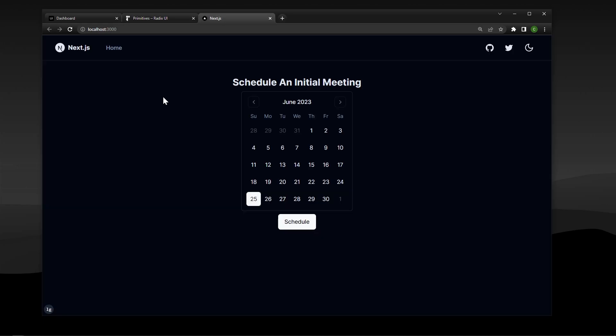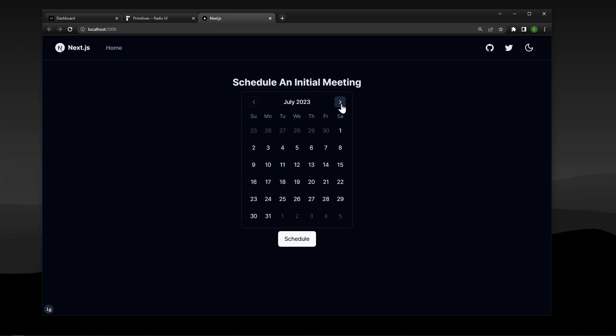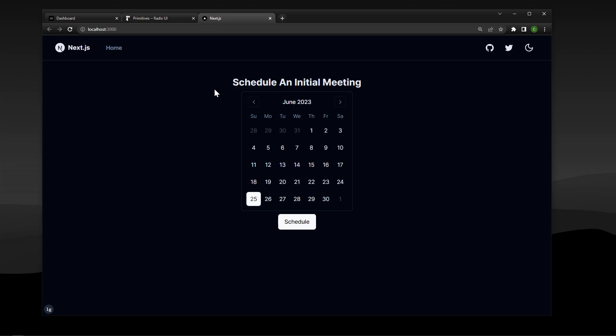And most importantly in this video we are going to be building this really simple project to show you guys how to set up shadcn UI in your Next.js projects and also how to use different components within the UI library. When we build this site we're going to have a little calendar component which is from shadcn UI and we're also going to have a button to press schedule. It's nothing fancy but it's going to give you a good idea as to how you can work with this library within your projects.